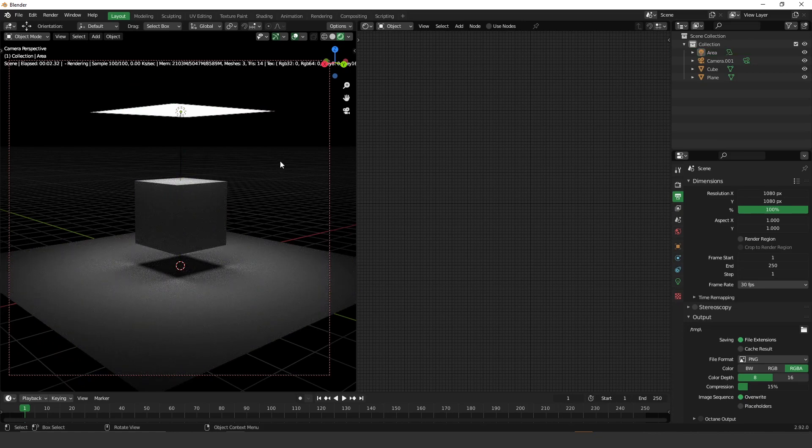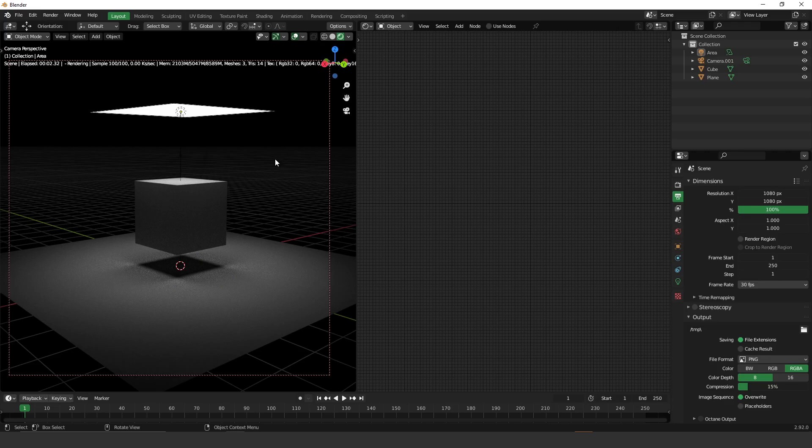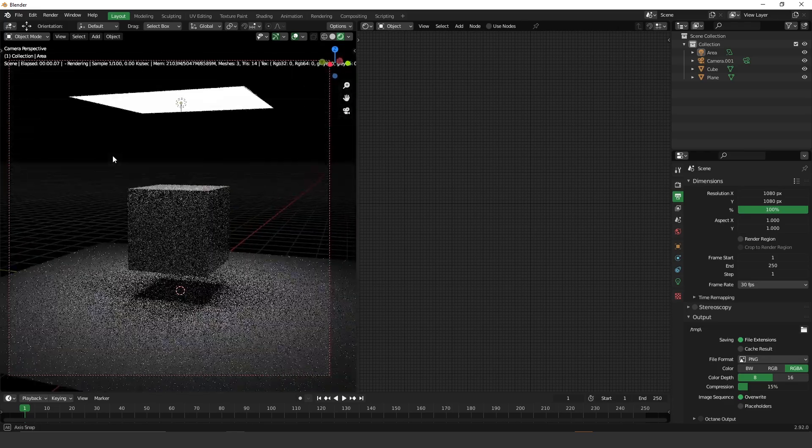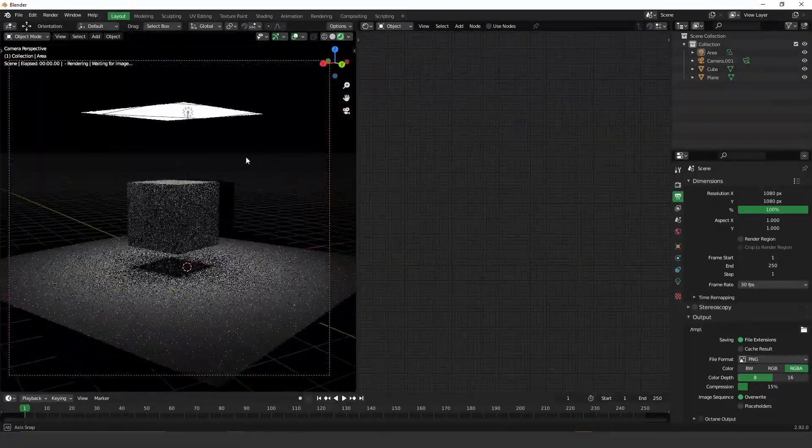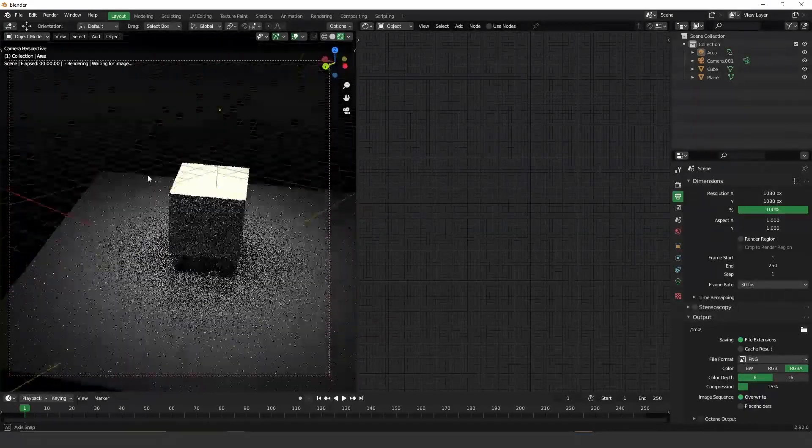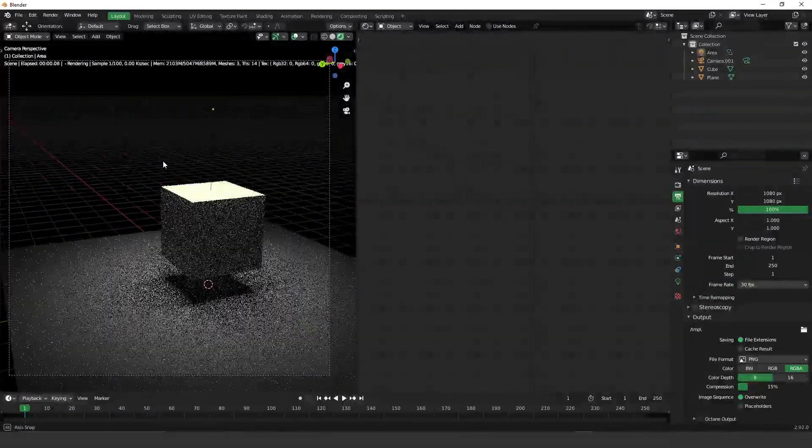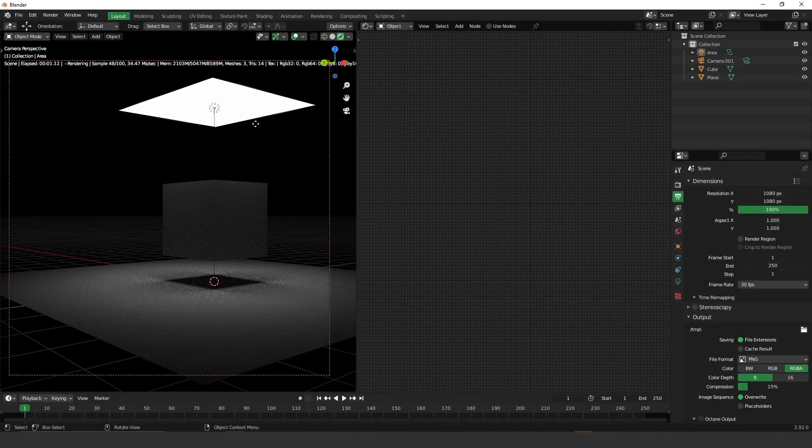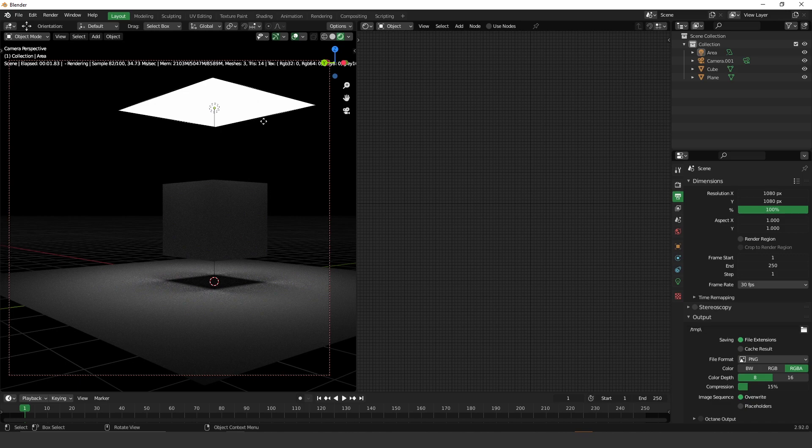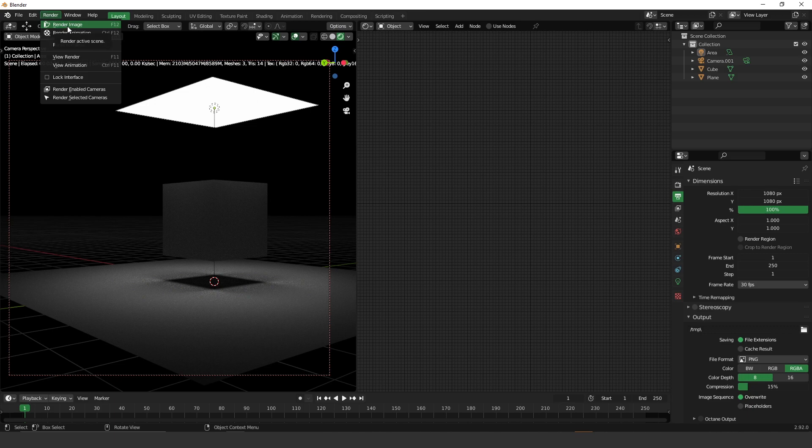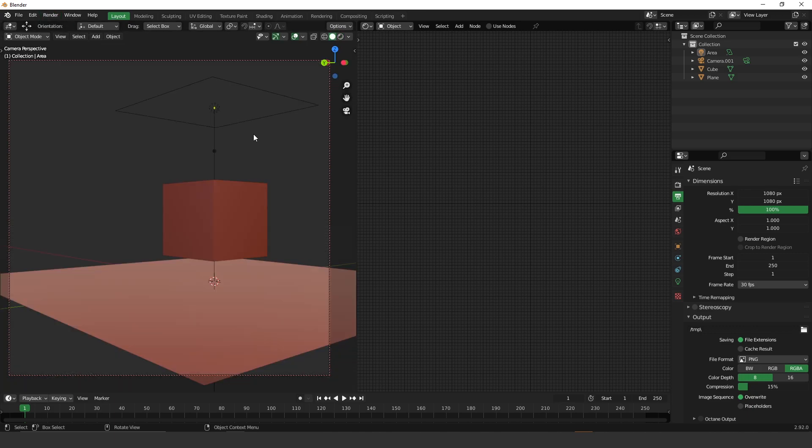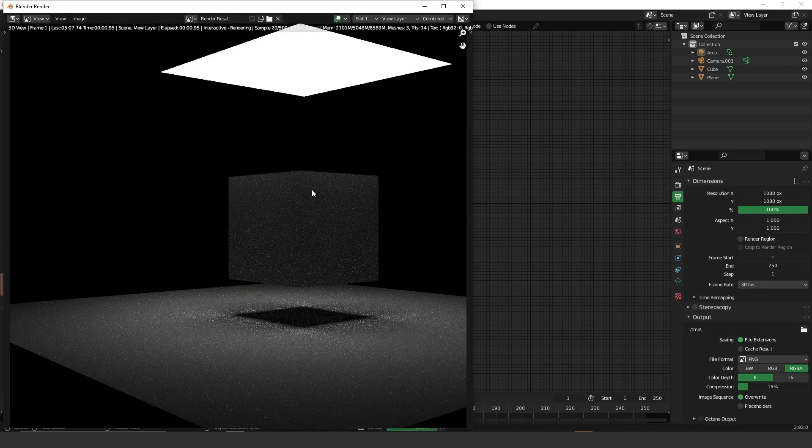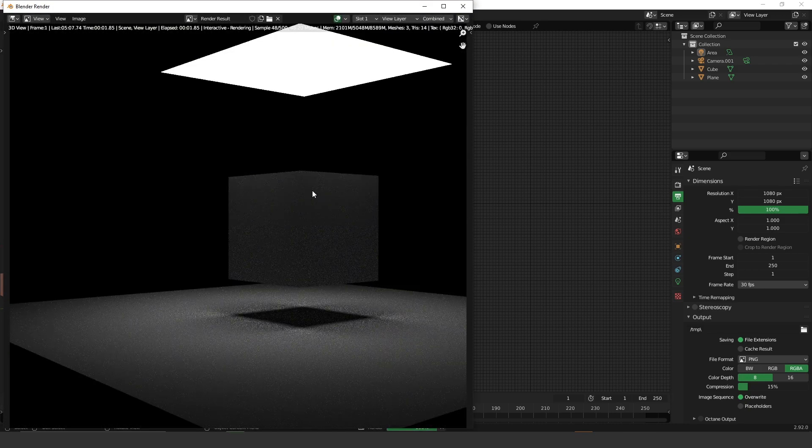So this is the interactive render. You can interact with the render in this viewport. But if you want to render it for production, you have to go to render and render image or press F12. So F12. And here we go.